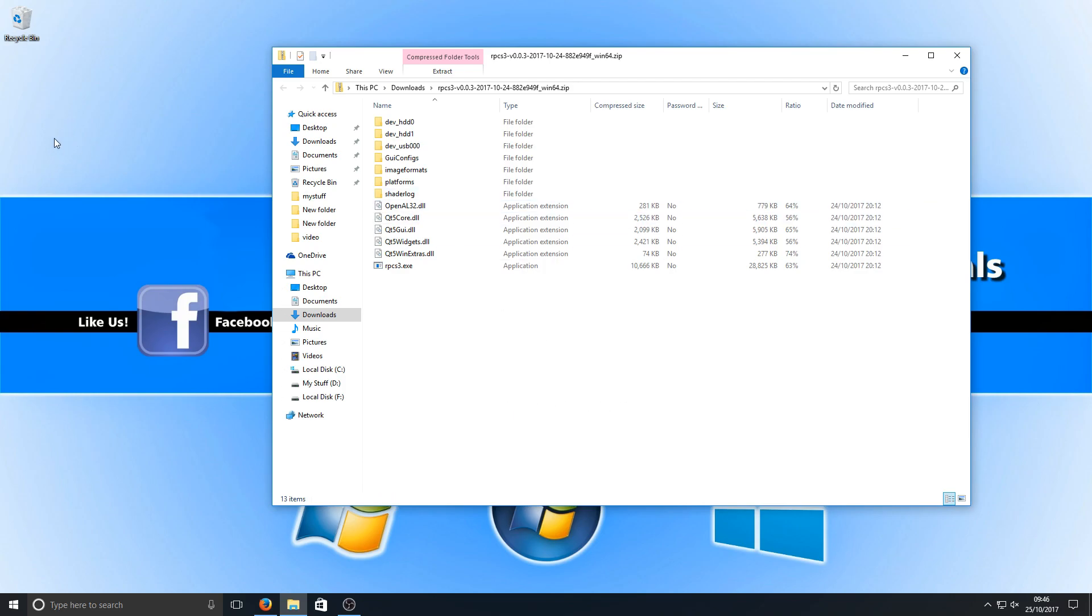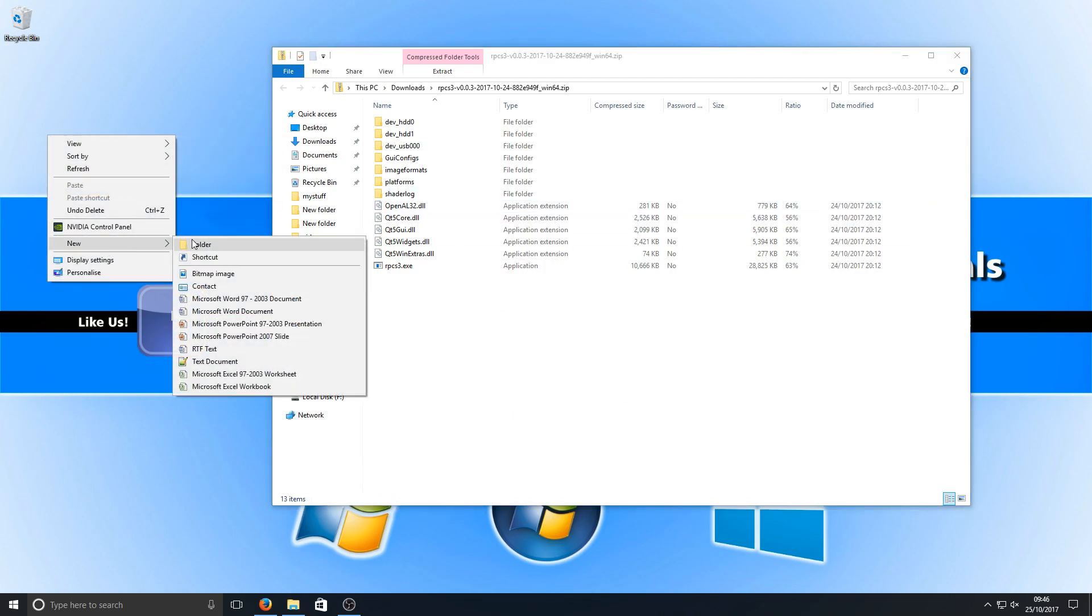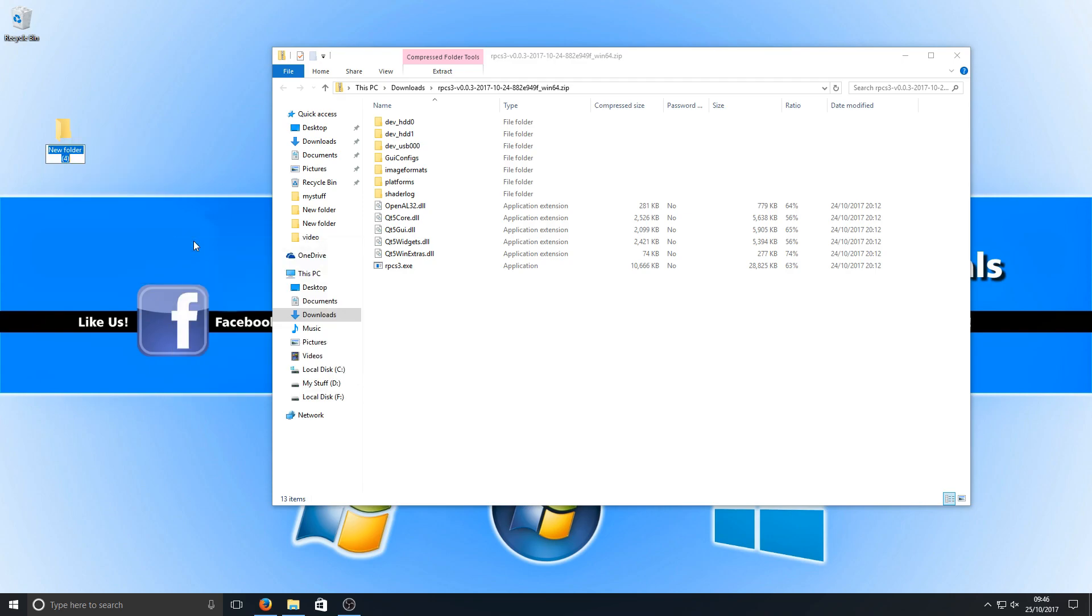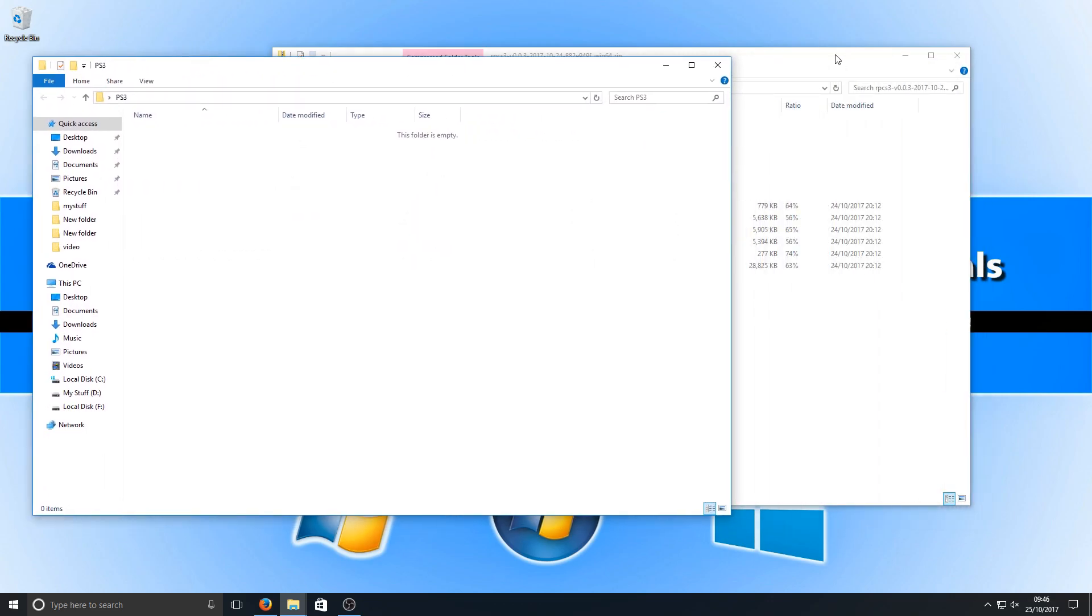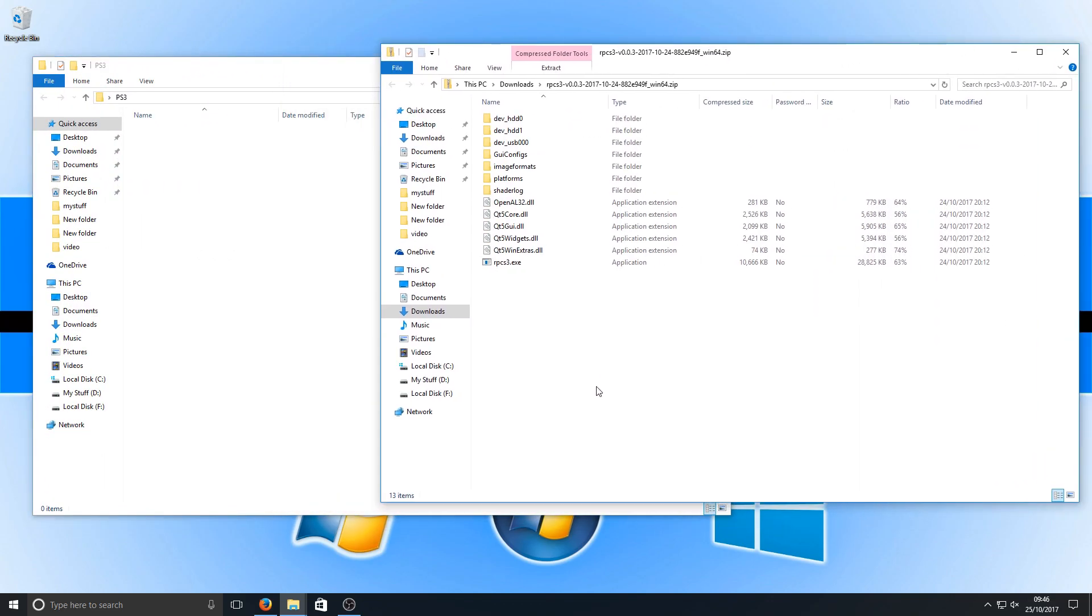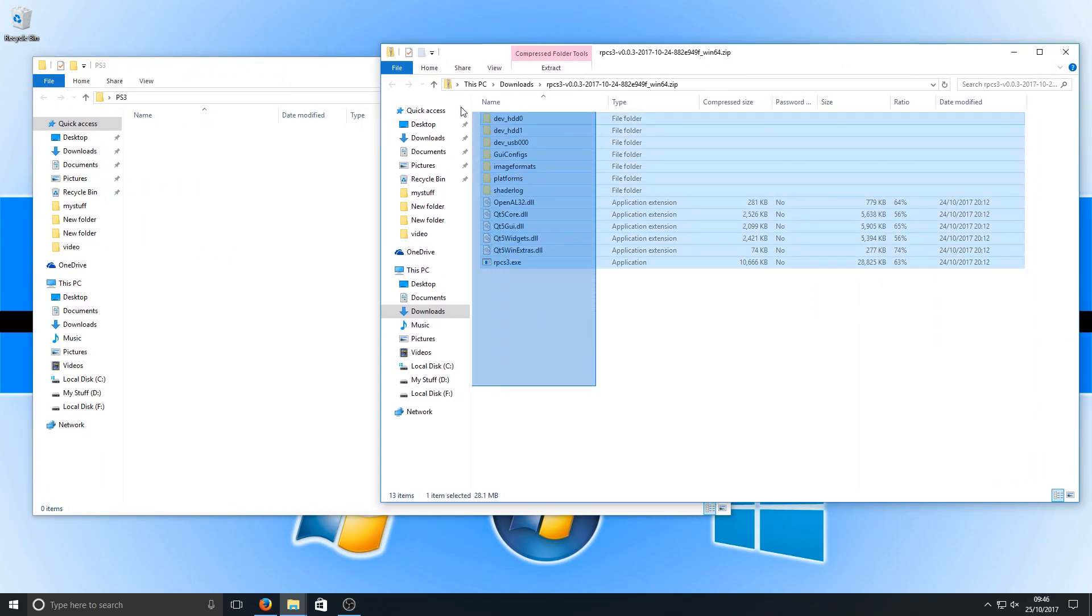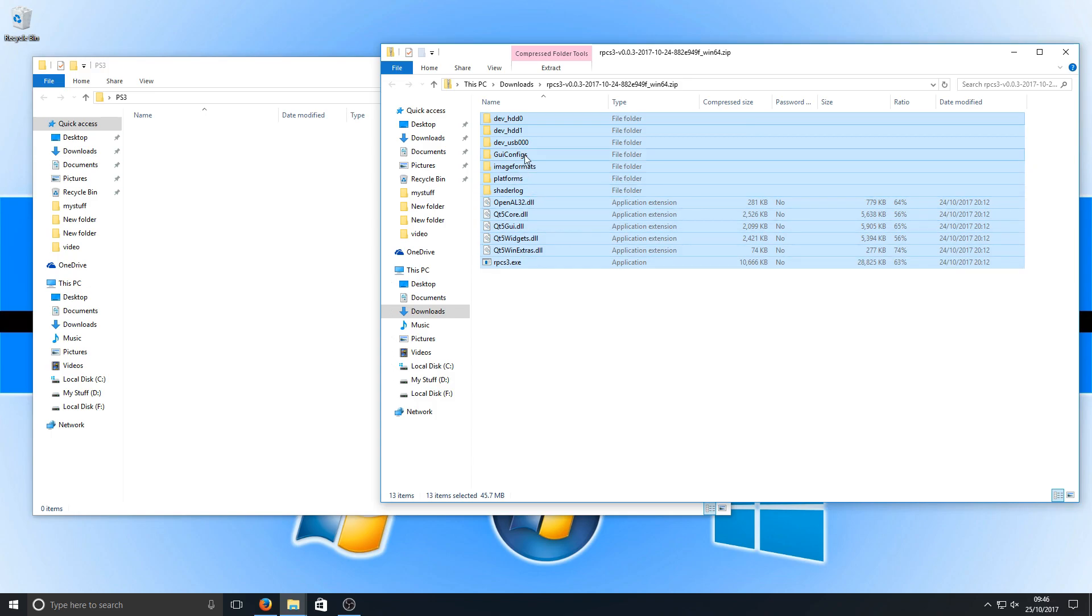Once you've got this, we're simply going to right click on our desktop and go new then folder, and we're just going to name it PS3. We're just going to open up that folder and we're now going to select all the files in this folder here that we downloaded and we're going to drag it all to this PS3 folder.